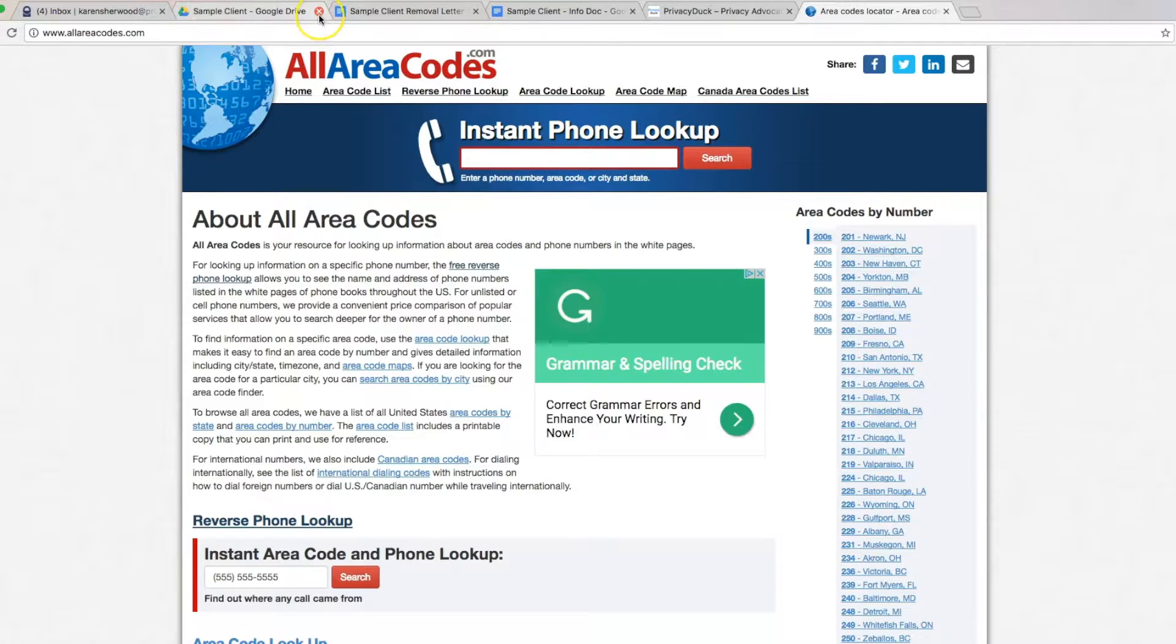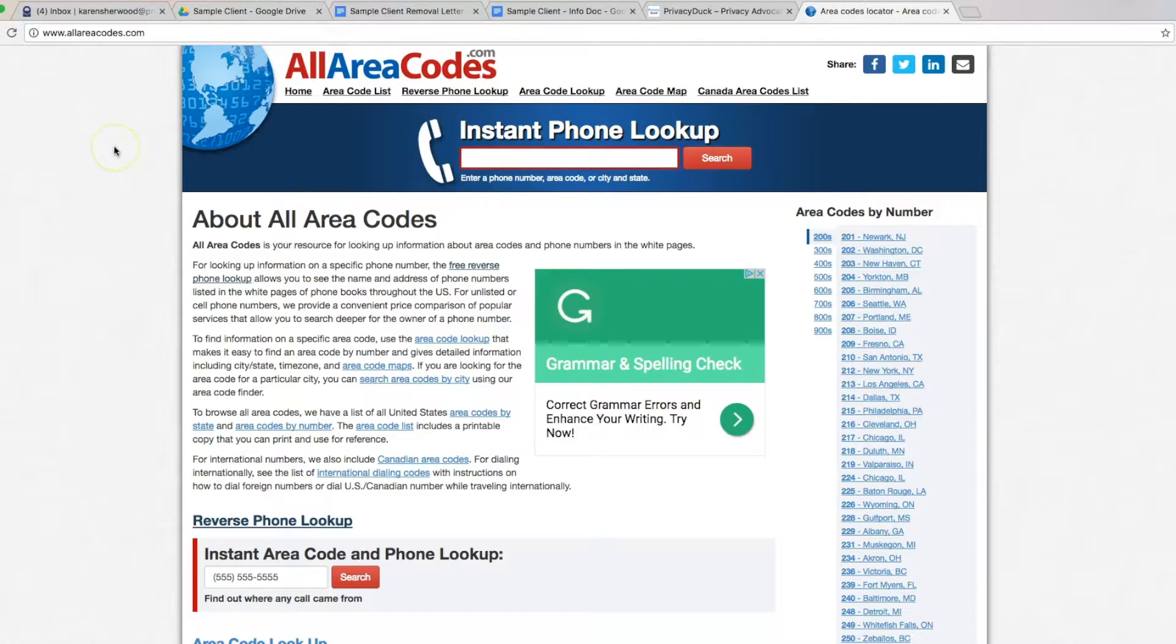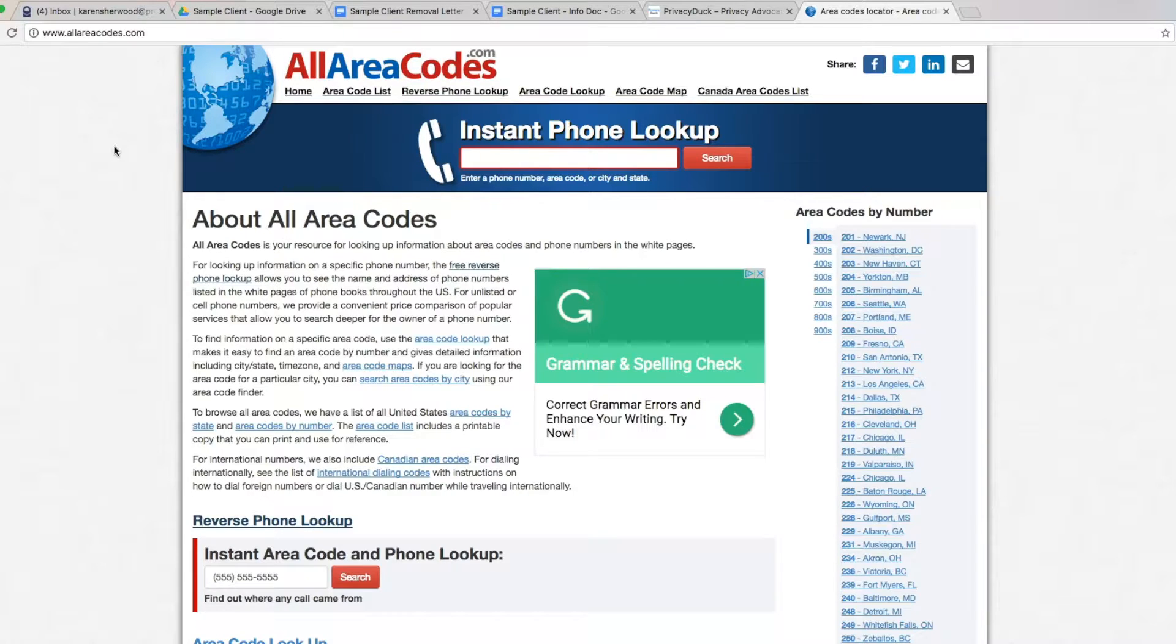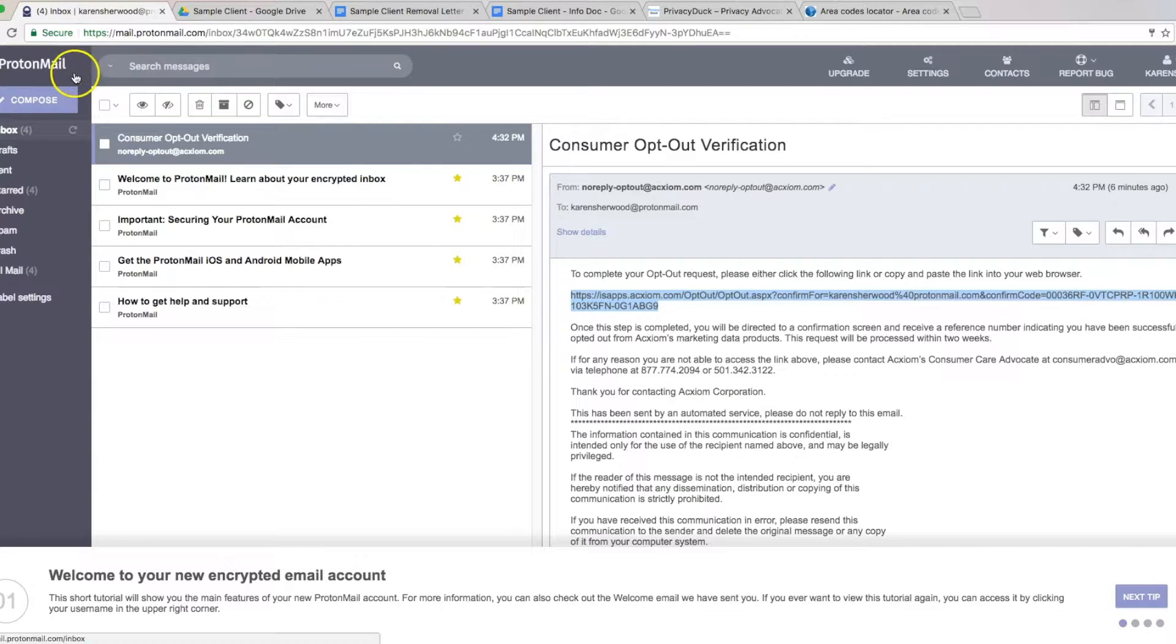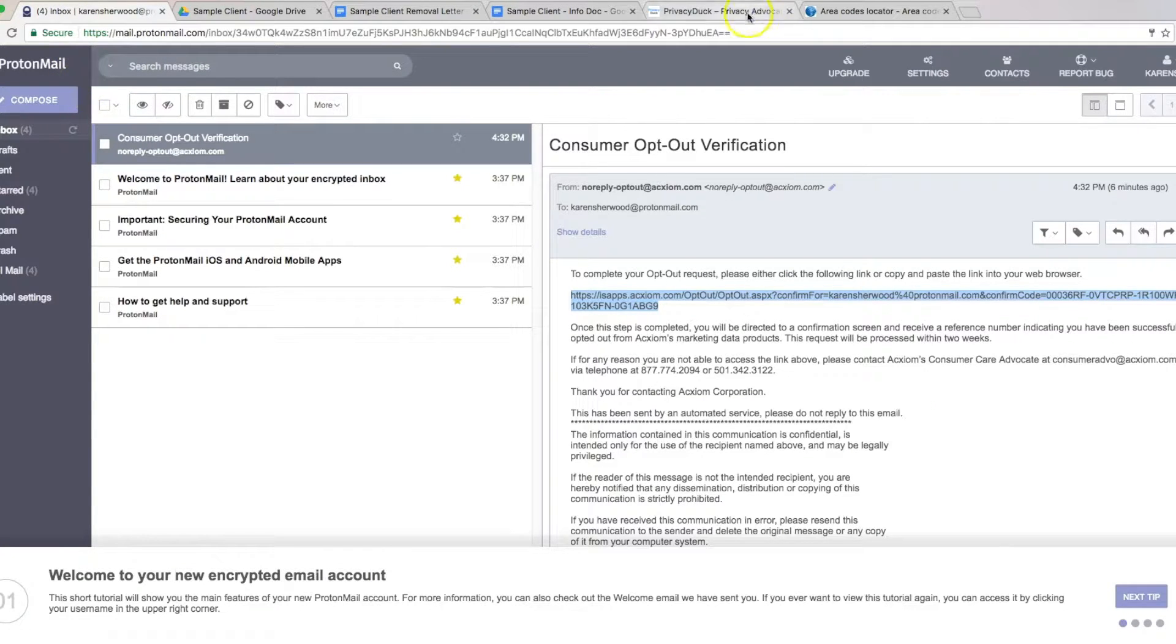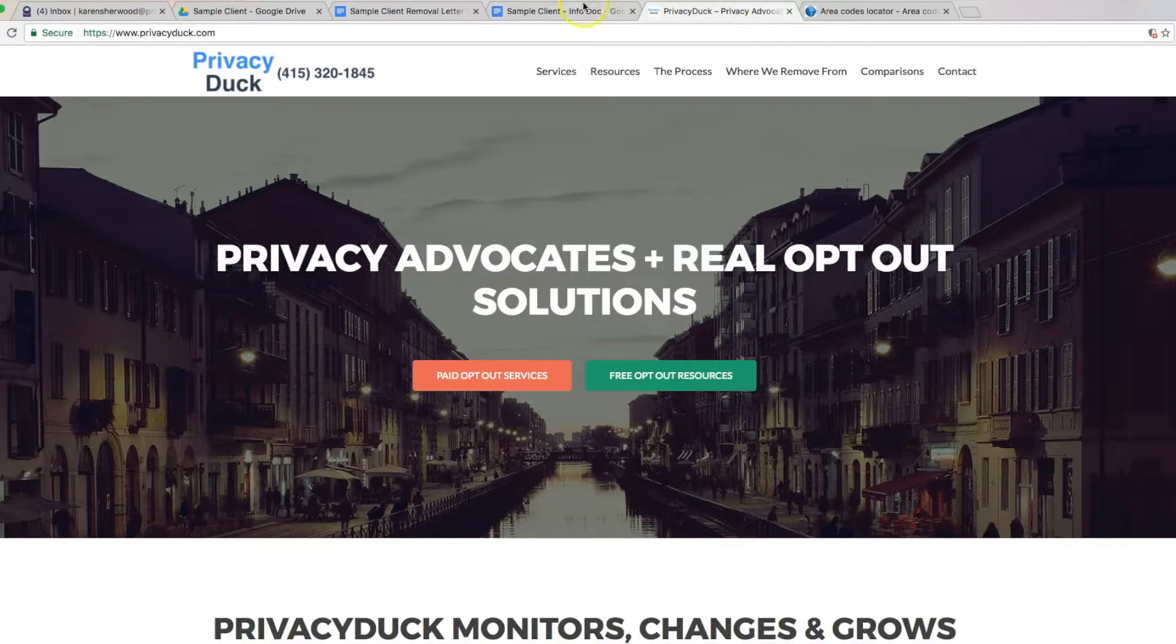To get started with opting out, you will need to have handy an email address. We recommend you get ones just to use for the opting out purposes. We have a video about that on our channel. Go take a look at that. But we are using ProtonMail.com today. It's free, secure, and really easy.